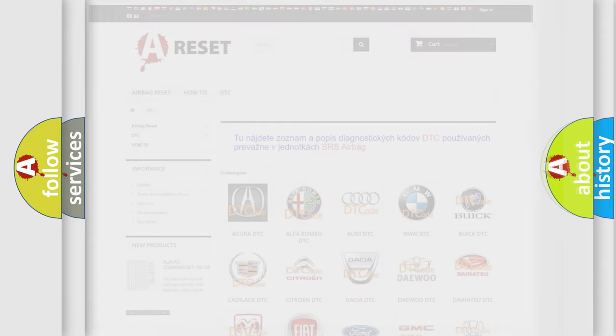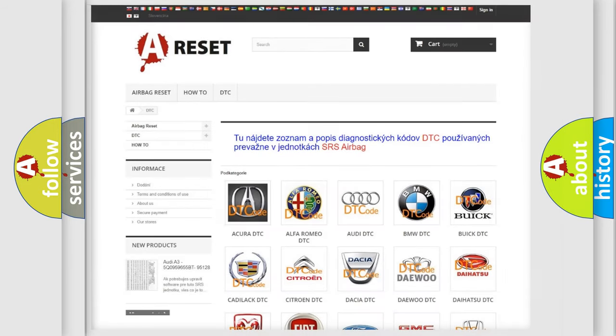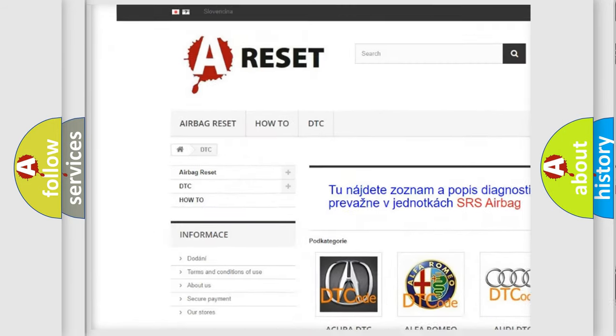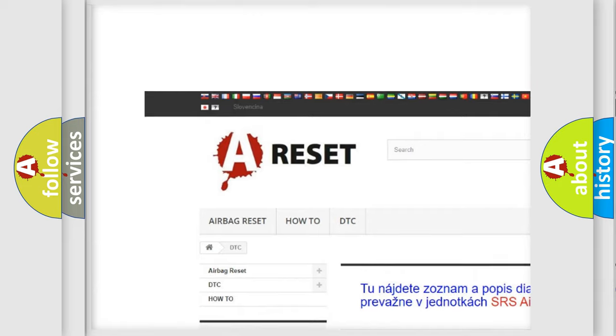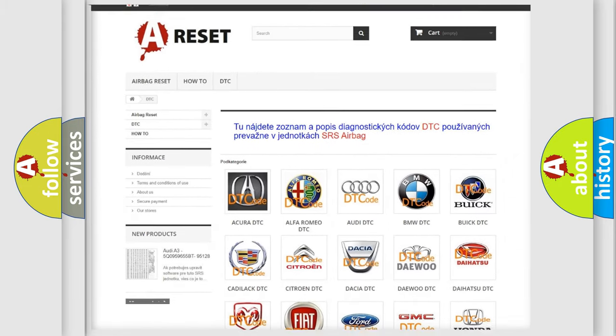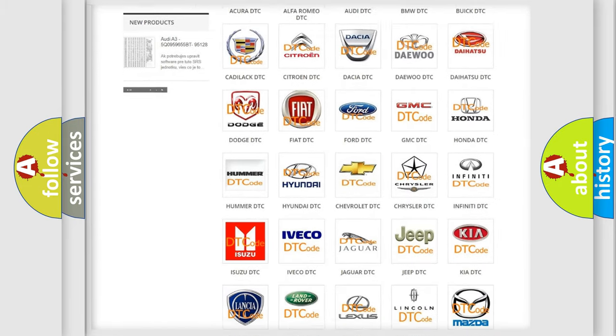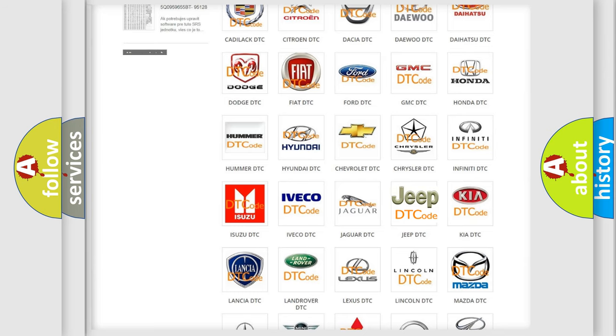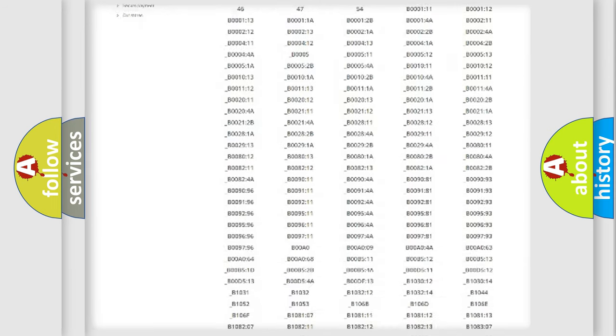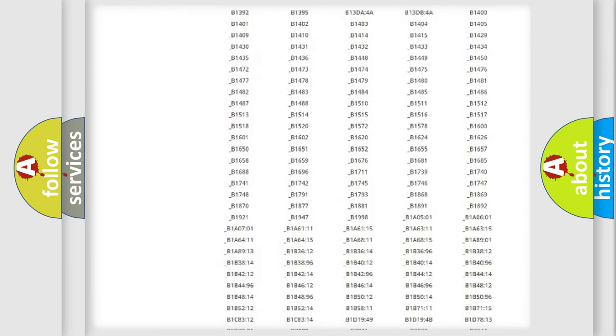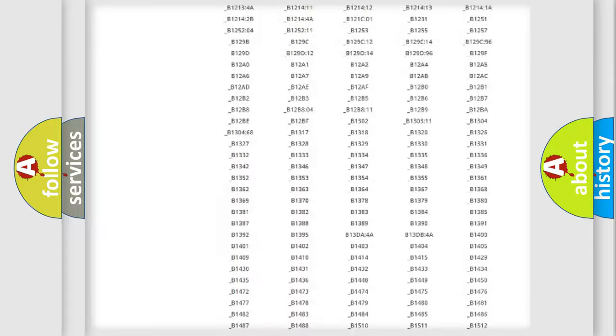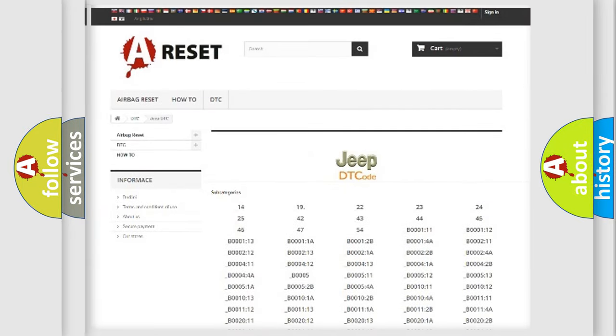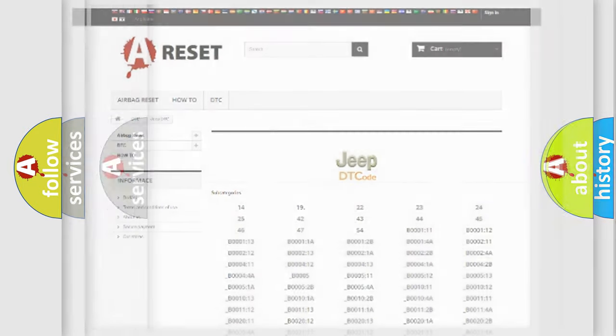Our website airbagreset.sk produces useful videos for you. You do not have to go through the OBD2 protocol anymore to know how to troubleshoot any car breakdown. You will find all the diagnostic codes that can be diagnosed in a car, jeep, vehicles, and many other useful things.